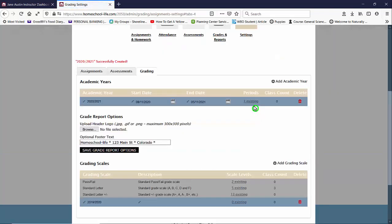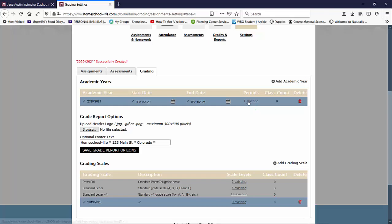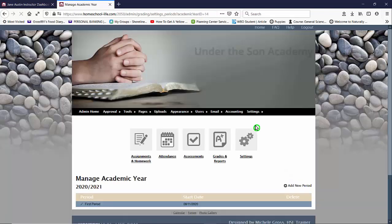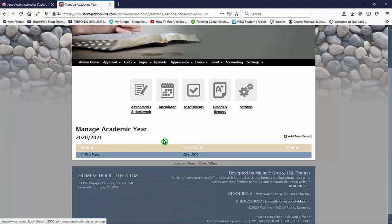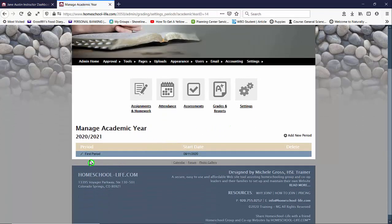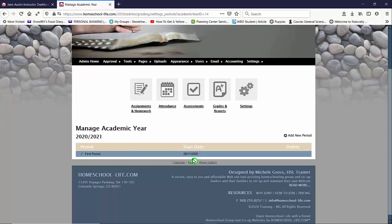Okay so when you set up an academic year we automatically put in one period for you so if you have quarters or trimesters or semesters you can create it that way. So we're going to go ahead and click on one existing period and you could see here that we've titled it first period and it starts on your start date of your academic year. The period name is you can edit it.